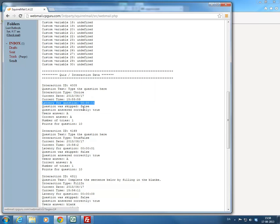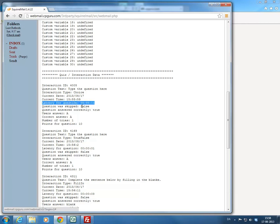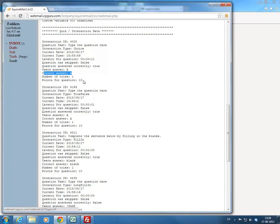The latency is from the moment the slide with the question was presented to the user until they clicked the submit button. On the first question I actually spent 11 seconds before I clicked submit. You would also see if the question was skipped, if it was answered correctly, the user's answer, the correct answer, the number of tries for the question, and the points for the question.